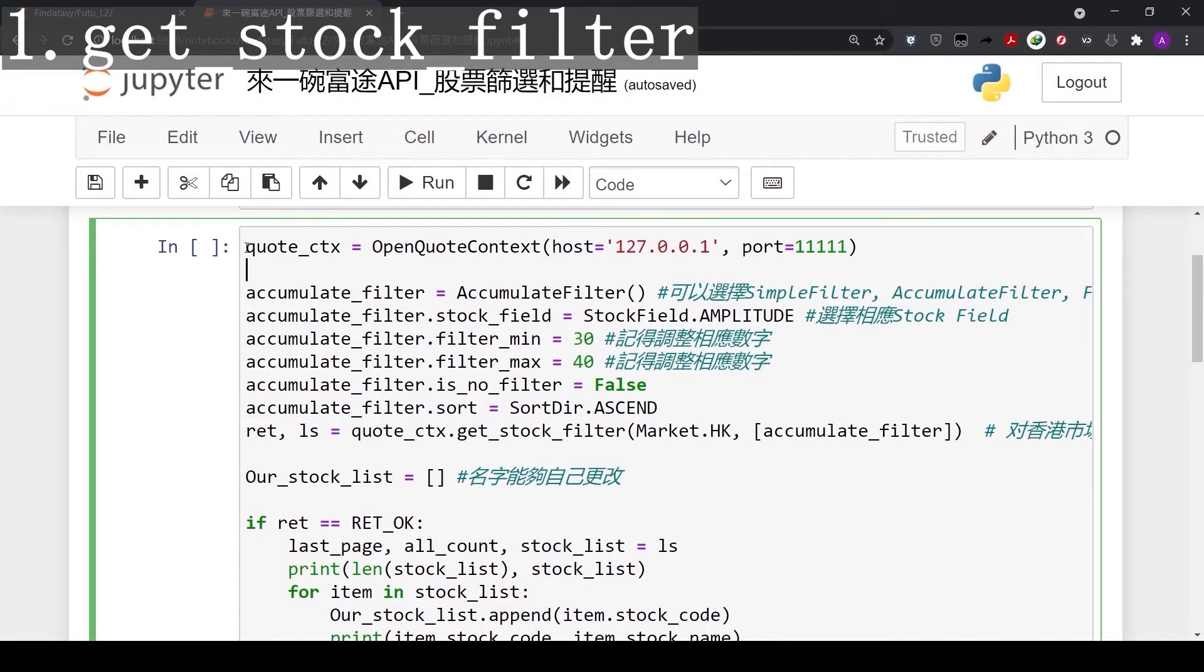Every time we interact with the API, we need to first set up a connection with the Moomoo server. First line here is to initiate a connection with the Moomoo server.